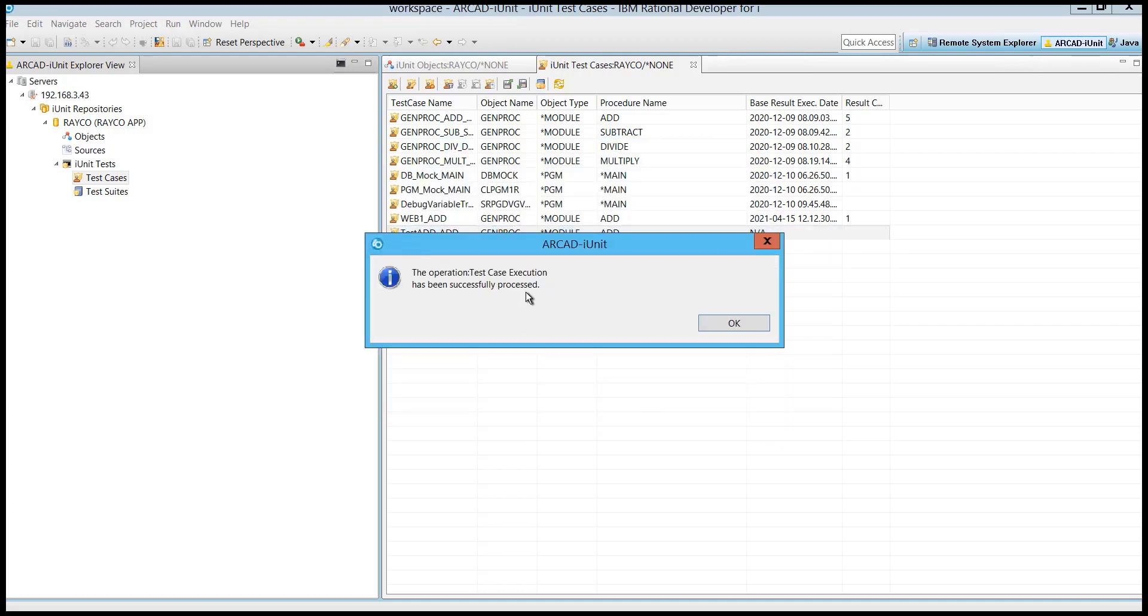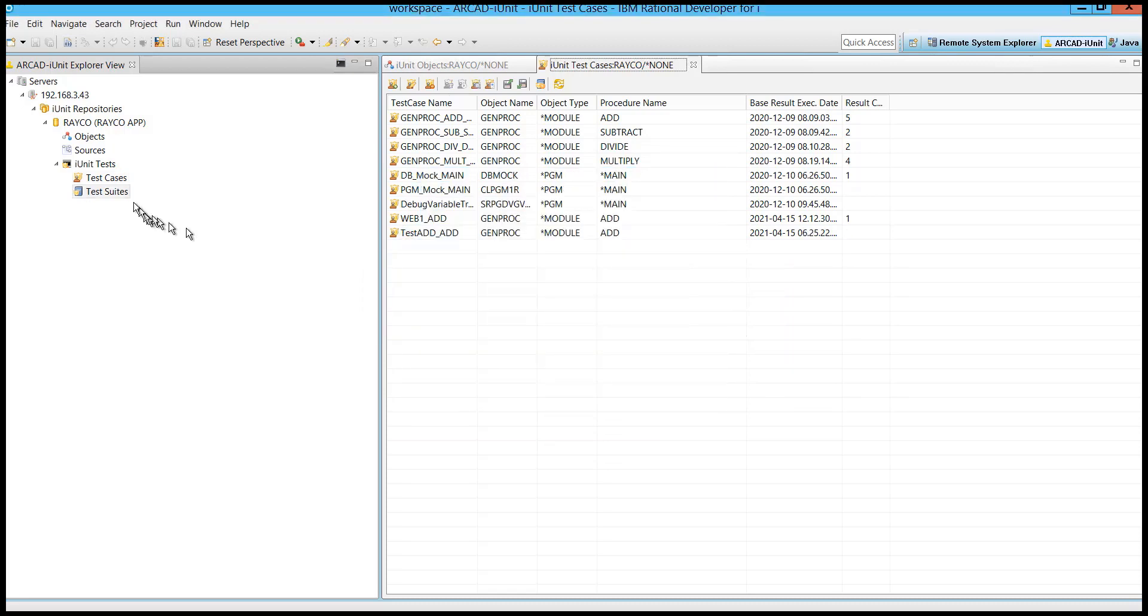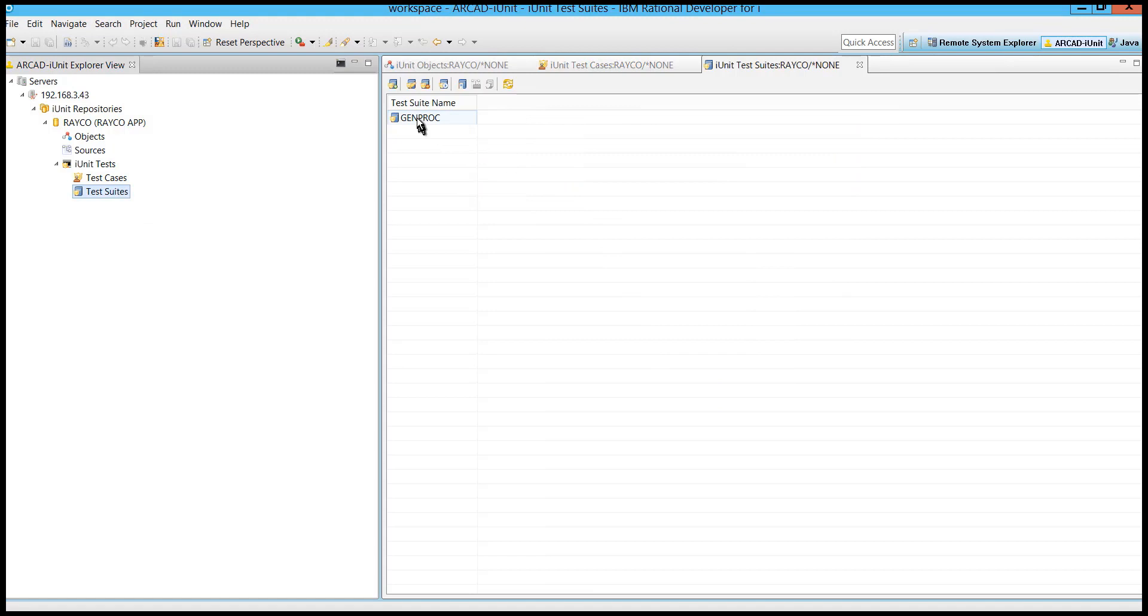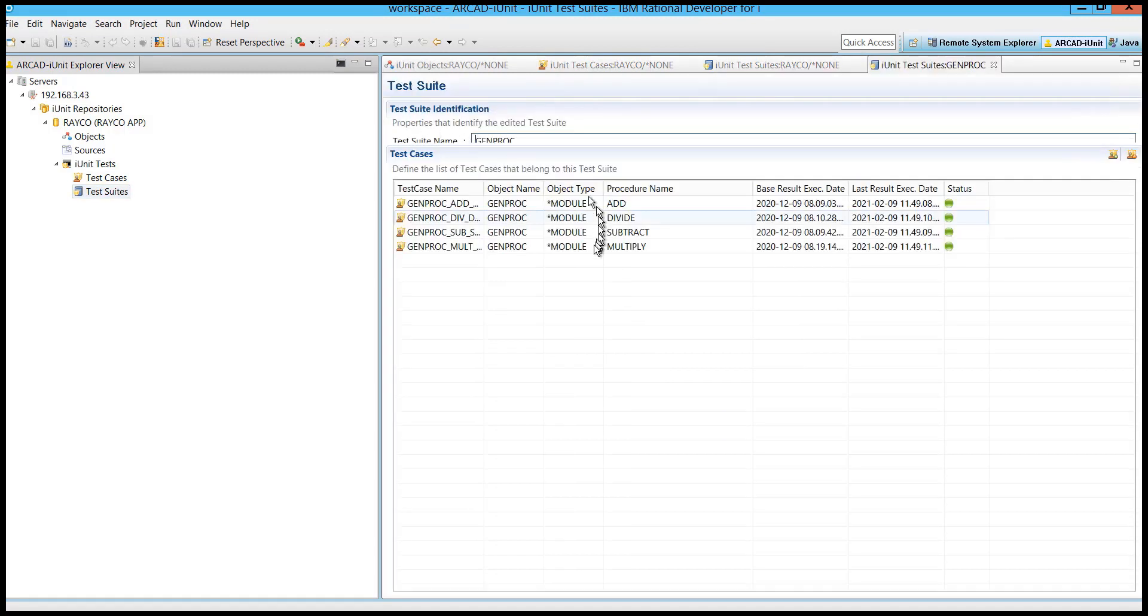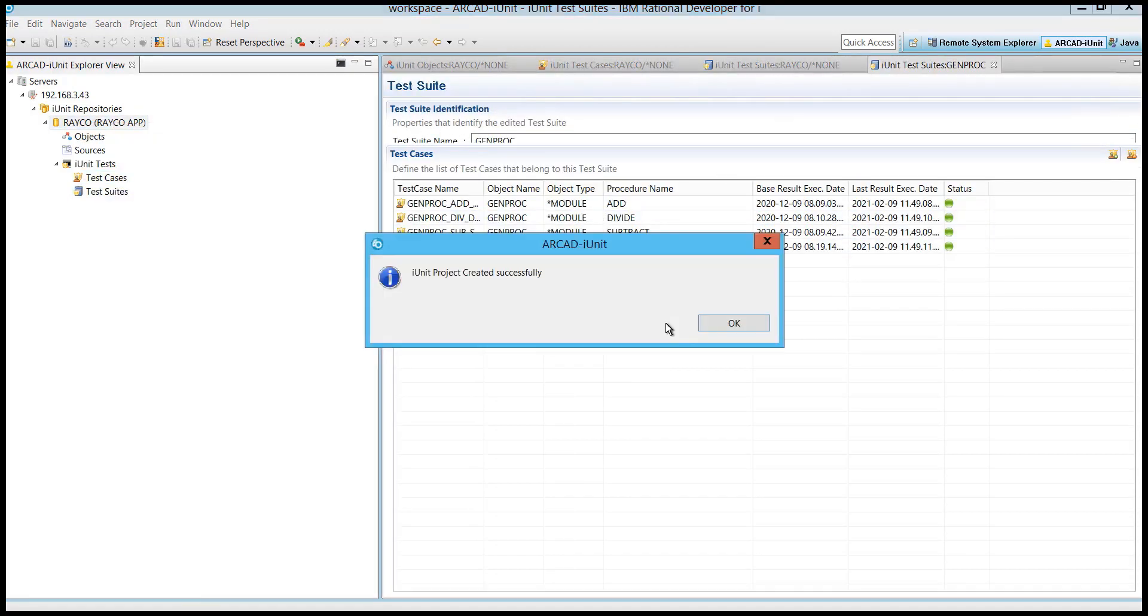When the test is complete, you can view the results. You can execute many tests at once by grouping them into a test suite. You can export your tests to JUnit.